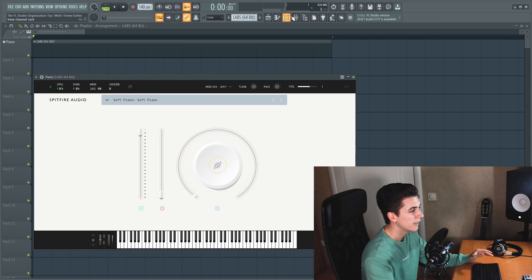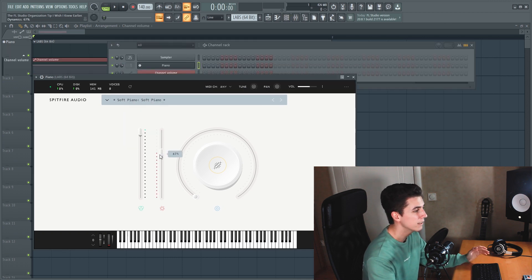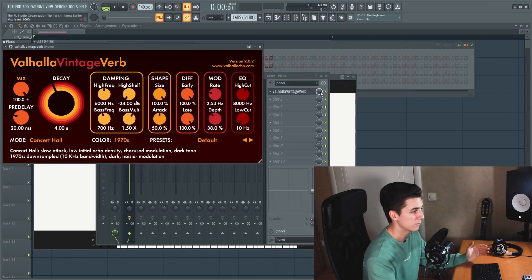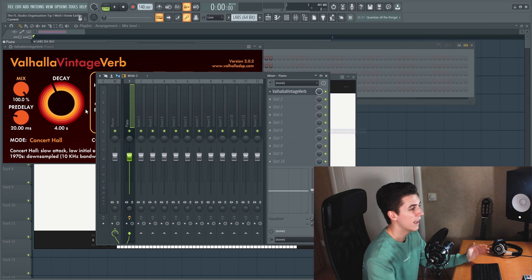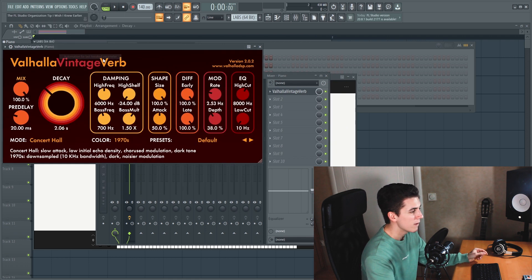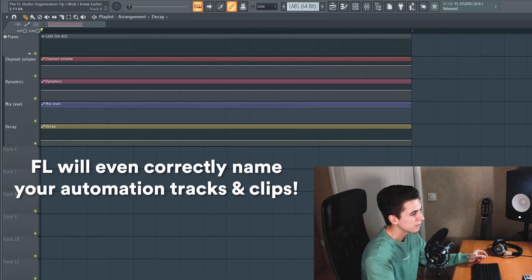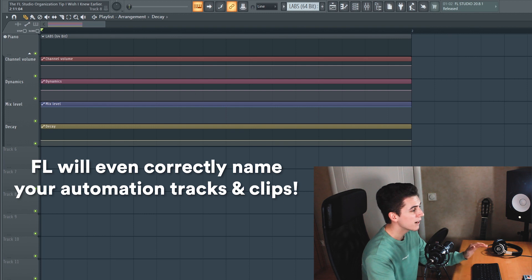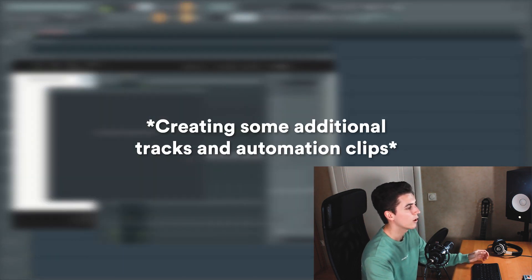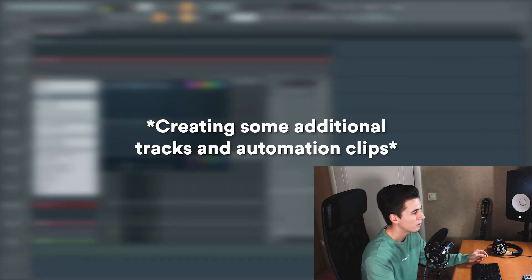Additionally, if you create any automation clip either from the instruments or samples channel, its mixer track or any of its effect parameters, it will automatically be grouped under the instruments playlist track so you'll never have to worry about manually grouping automation clips to playlist tracks anymore.